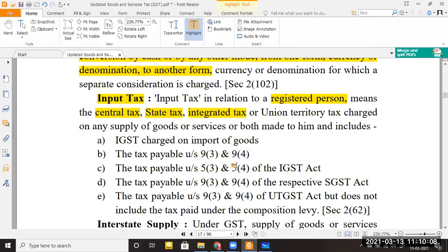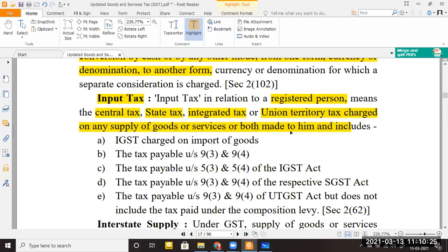Input tax includes all types — CGST (central tax), SGST (state tax), IGST (integrated tax) if you purchased from out of state, and UTGST if you purchased from a union territory. Whatever tax is charged to you, all of that together is called input tax.